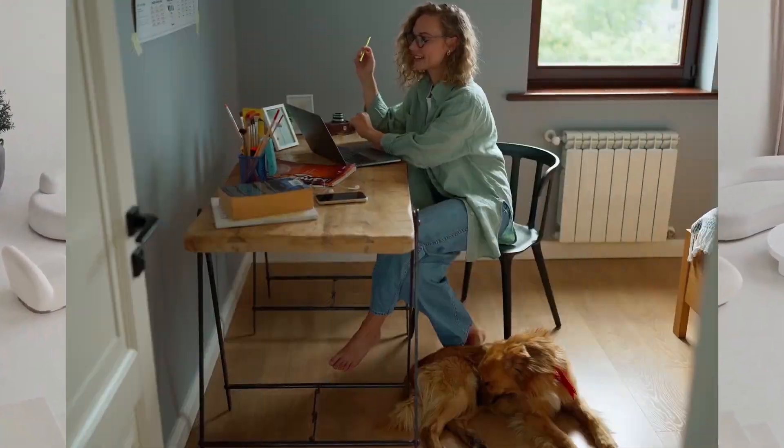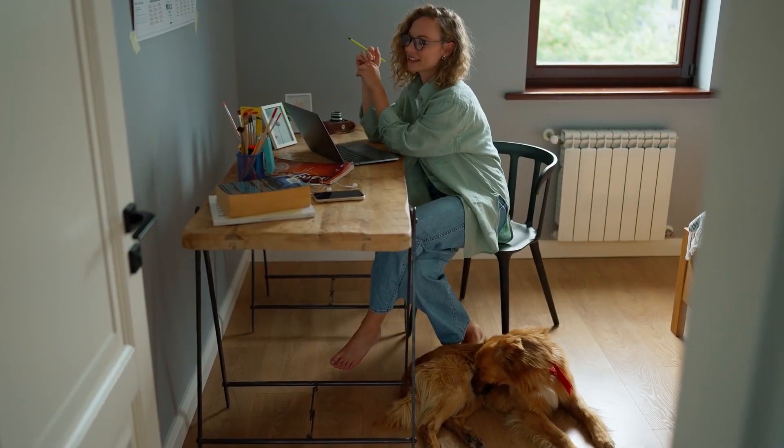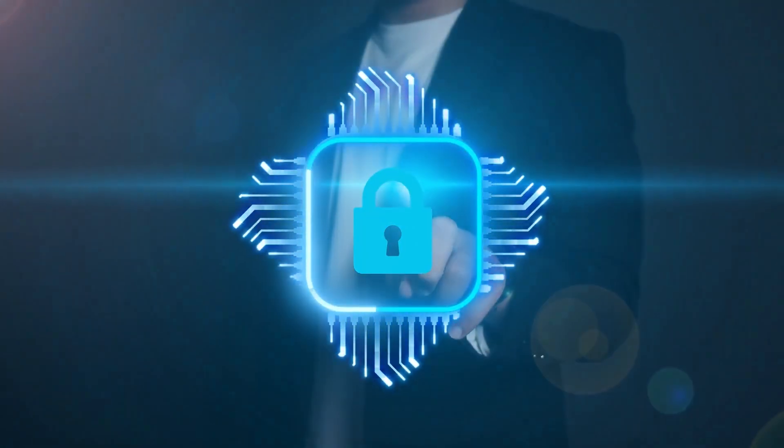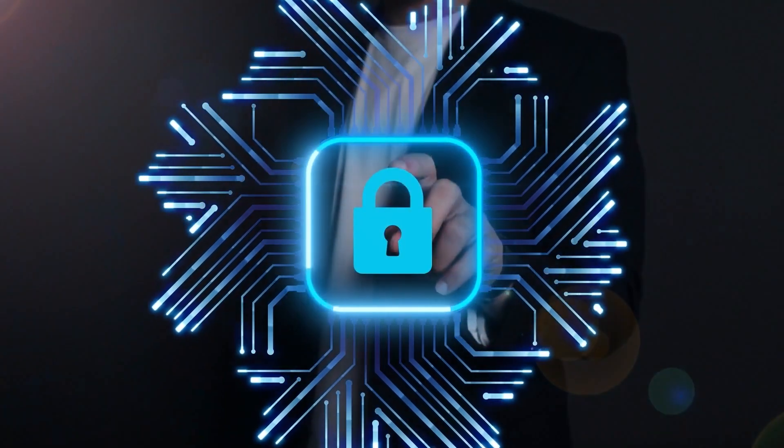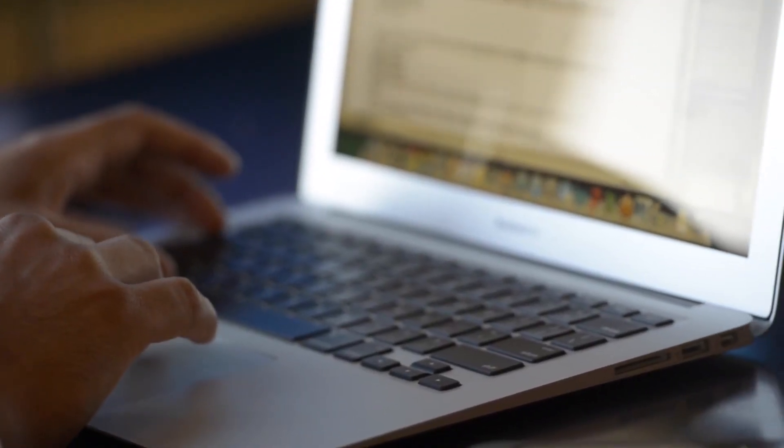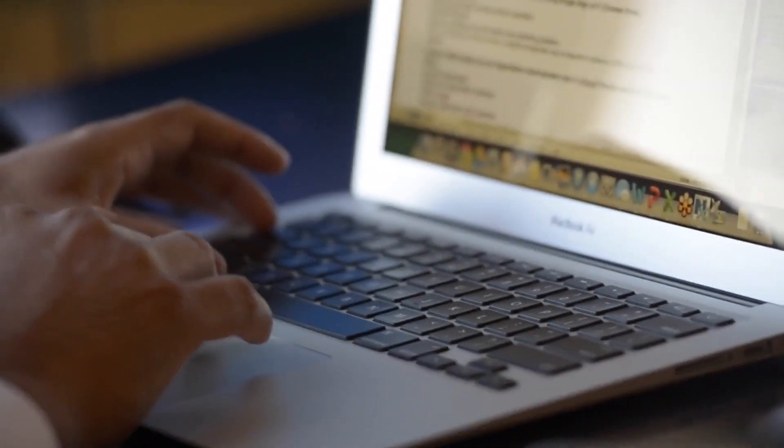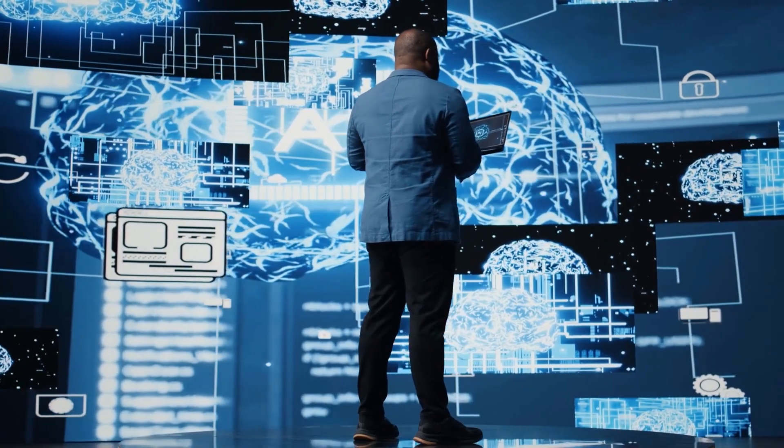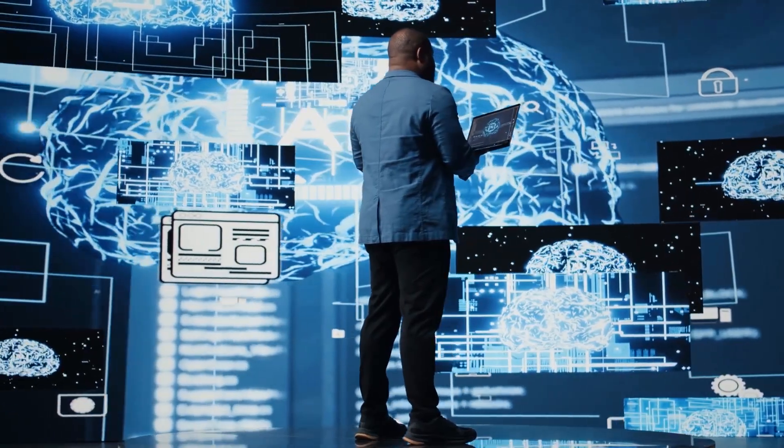The emerging hybrid model represents the mainstream approach in 2025, offering the best of both worlds while signaling a new era of controlled, intelligent automation.